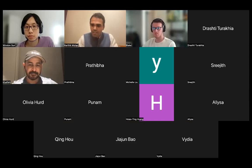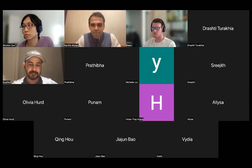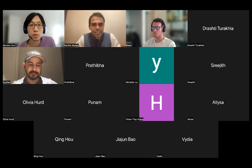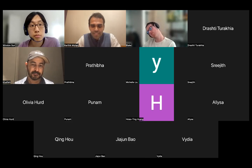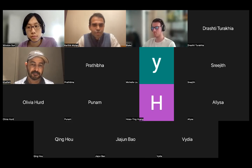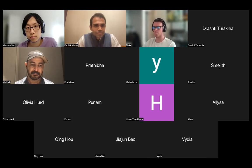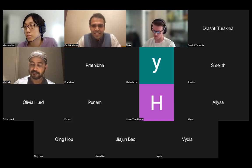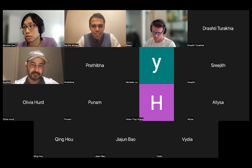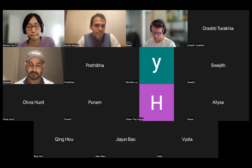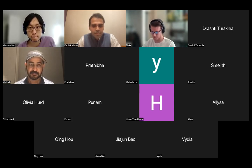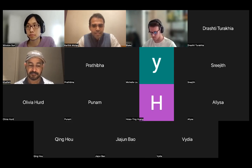Hello everyone, welcome to this guest lecture in the recommender systems course taught at University of Washington Seattle. We have with us Khalifeh Al Jadda, who holds a PhD in computer science from the University of Georgia with a specialization in machine learning. His experience includes implementing large-scale distributed machine learning algorithms in domains ranging from bioinformatics to search and recommendation engines.